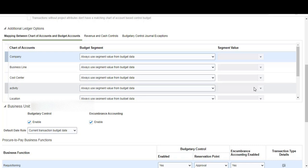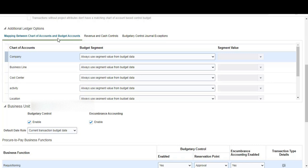The next set of options is the mapping between the chart of accounts and budget accounts. This is relevant if your budgetary control budget automatically updates the budget in General Ledger and if your source control budget doesn't contain all the segments from the ledger chart of accounts — then you have to come in and do this mapping setup. We can come back to this later.